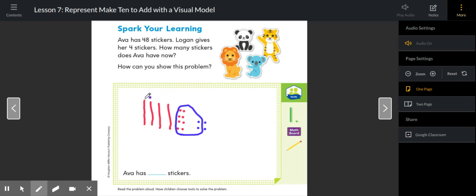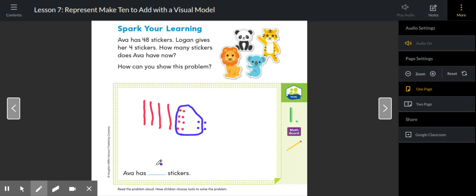If we add two more ones on, that would make another 10. So that would be 10, 20, 30, 40, 50, 51, 52 total stickers that Ava now has.